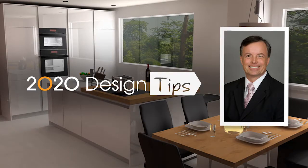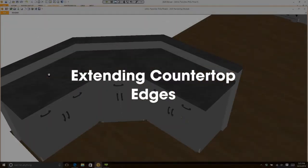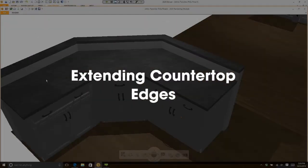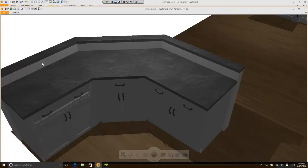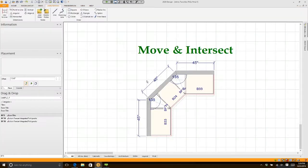Hi, this is John Morgan with the latest video tip for 2020 Design. You'll see here that I have an island with a knee wall and a little tiny countertop placed on top of it. Maybe I want to extend it 12 inches or 15 inches — how do you do that?